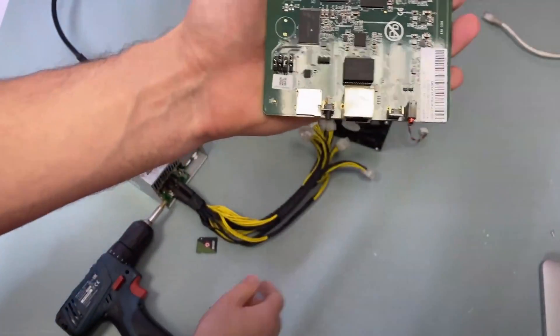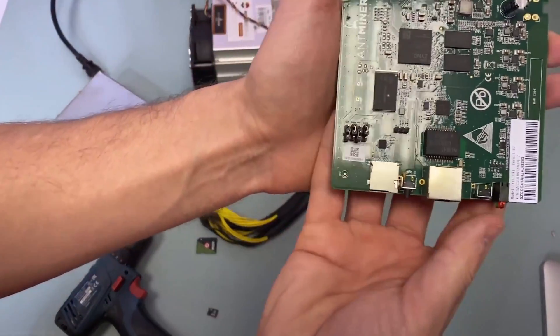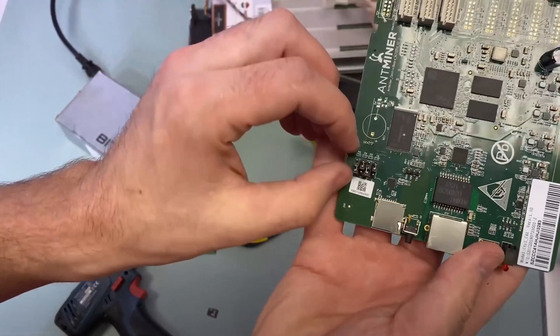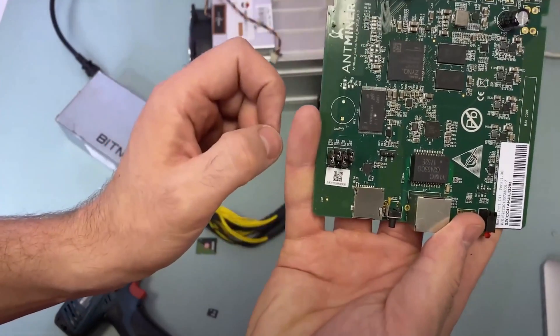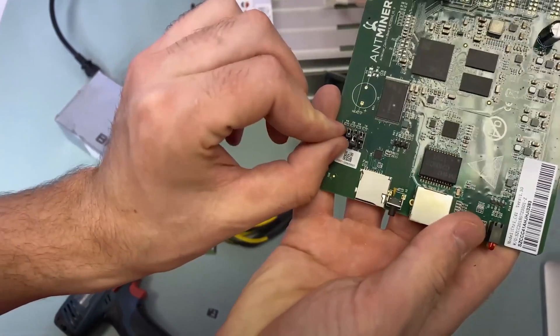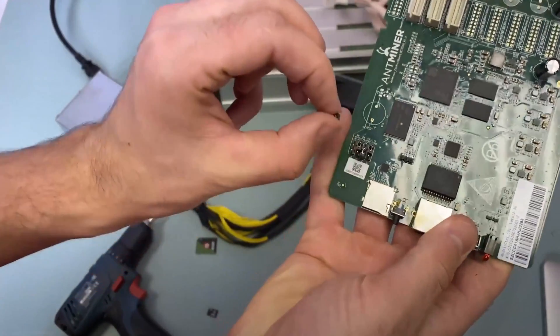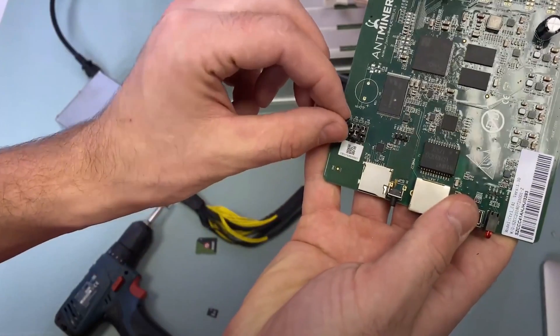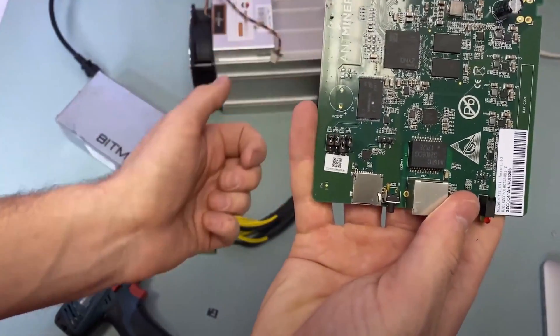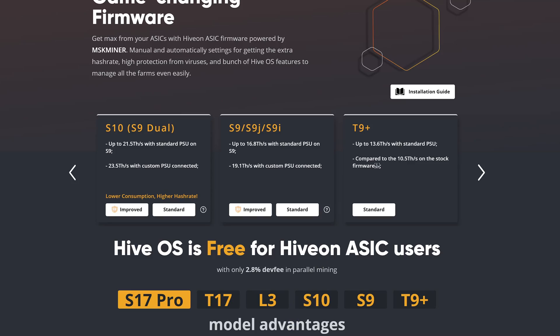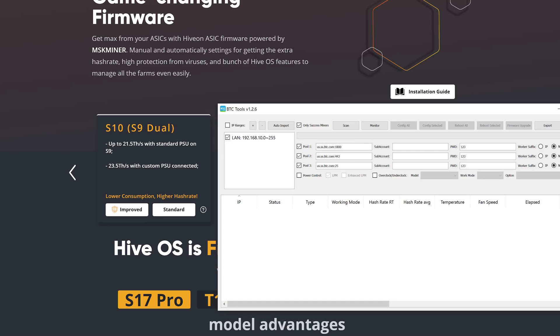When we have been informed about that we turn off the power and remove the flash drive again. Don't forget to rearrange the jumper back to the original position. After reassembling our ASIC we turn it back on and connect it to the network.